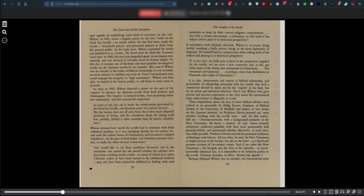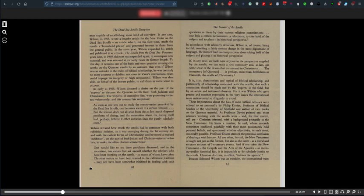As his controversy with Nabokov demonstrated, Wilson had no compunction about venturing into waters beyond his officially acknowledged expertise, but perhaps it was just such recklessness that Qumran research required - the perspective of an outsider, a man capable of establishing some kind of overview. In any case, Wilson, in 1955, wrote a lengthy article for the New Yorker on the Dead Sea Scrolls, an article which, for the first time, made the scrolls a household phrase and generated interest in them from the general public.